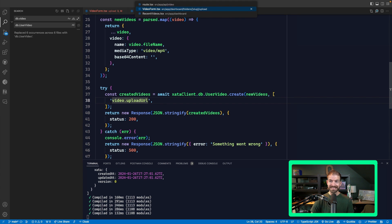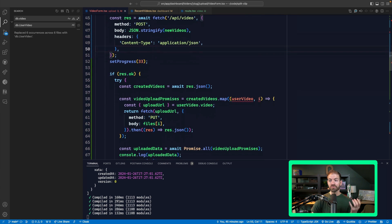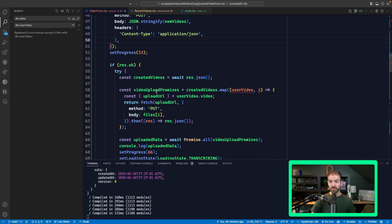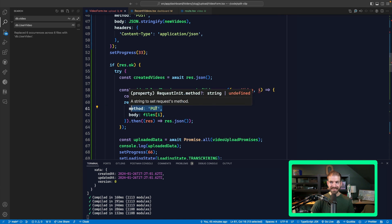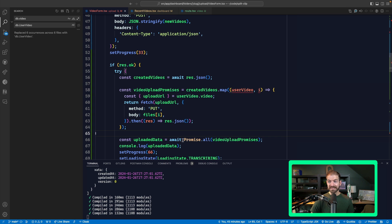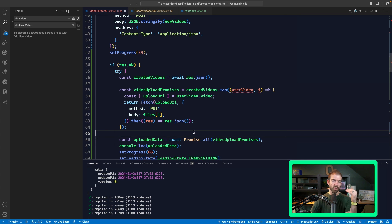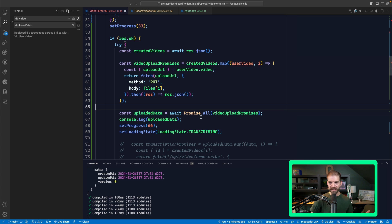So after this returns successfully in my front end, I'm able to grab the upload URL for each one of these videos and then send a PUT request back to that URL with the actual file that I'm trying to upload. Now in this case, I'm using Promise.all, so I'm not having to wait for each one to finish uploading before I can move on. I'm letting them all run in parallel and then processing all the results at one time.